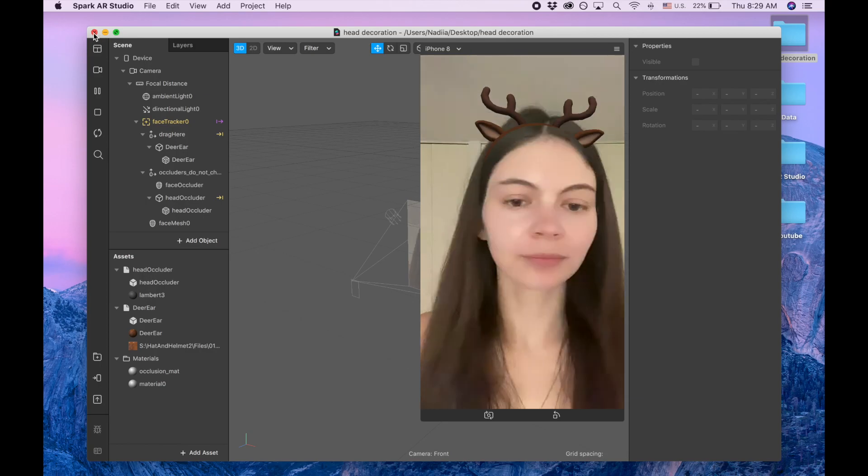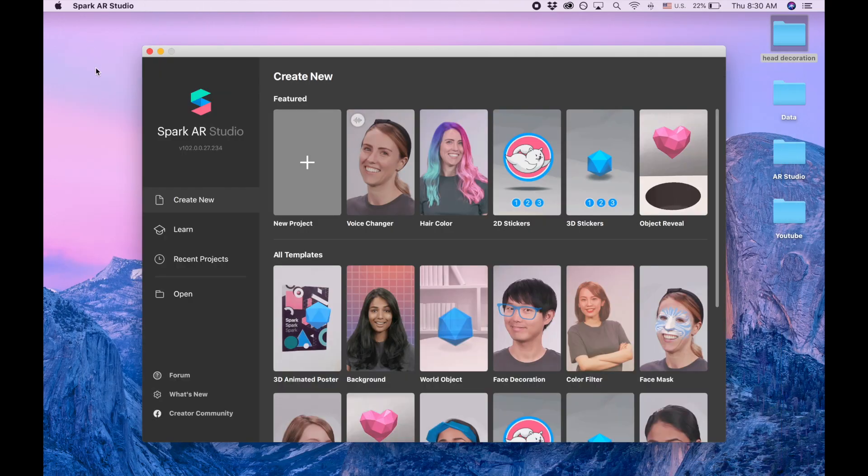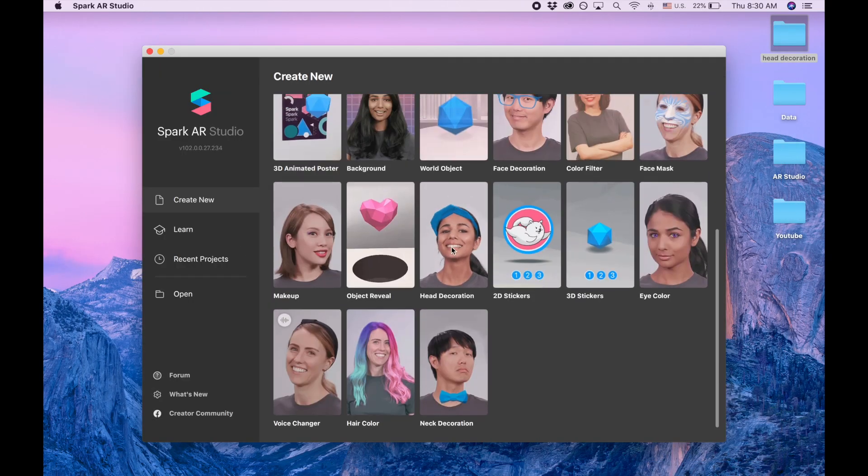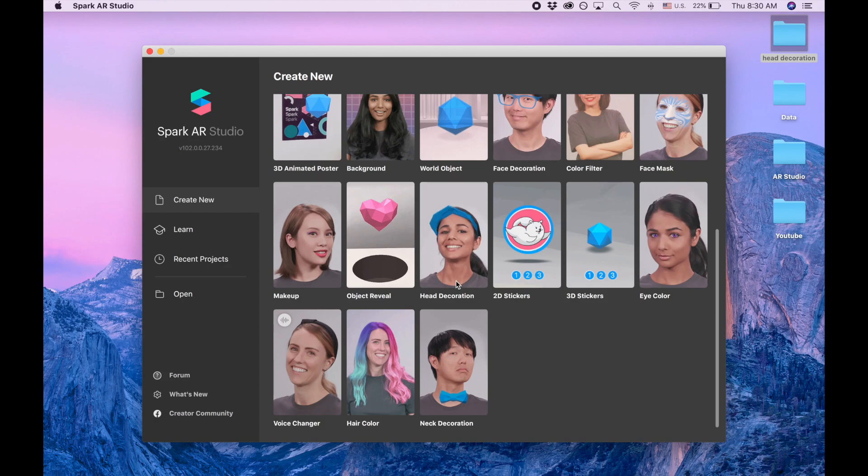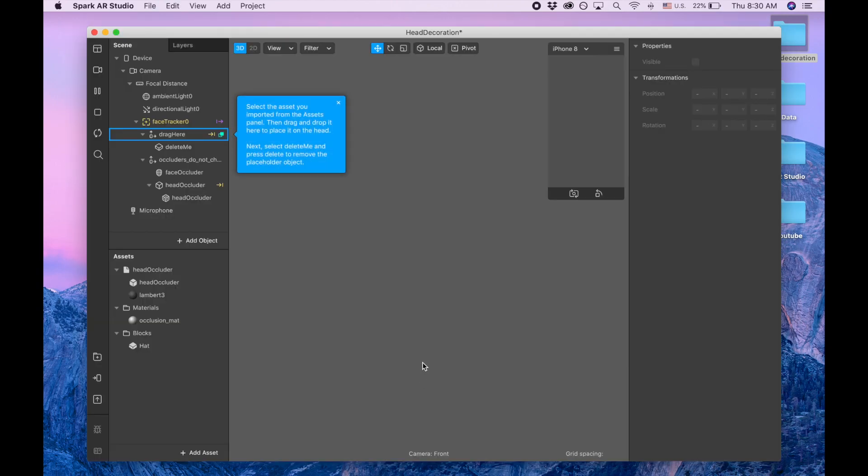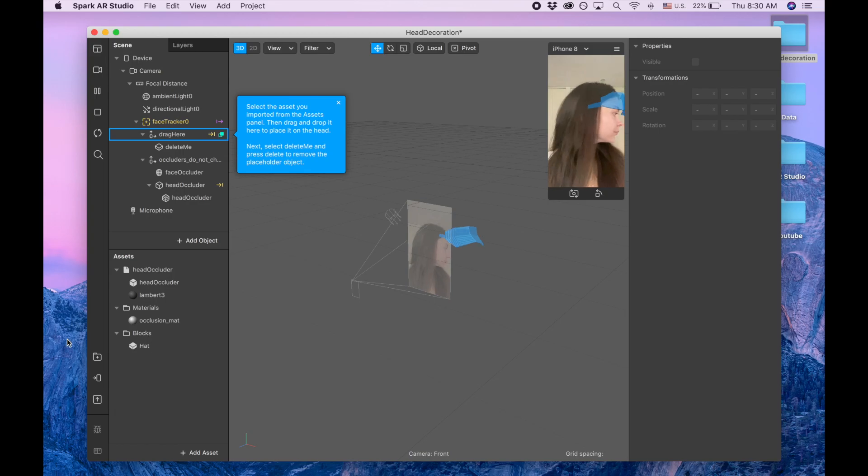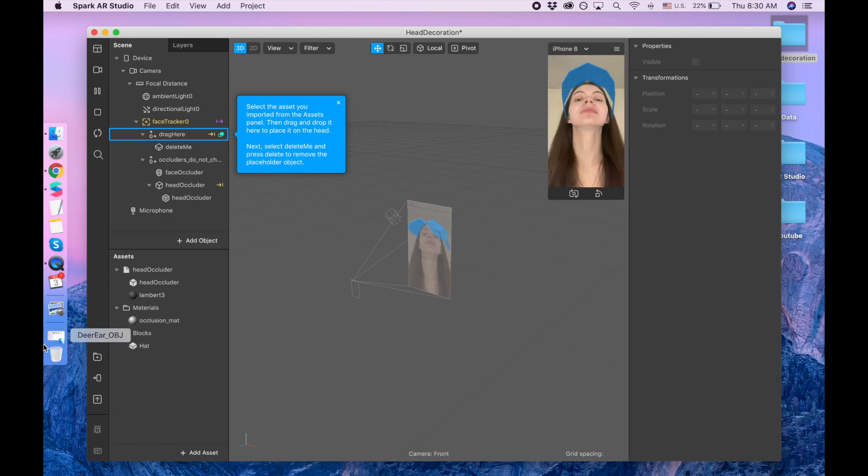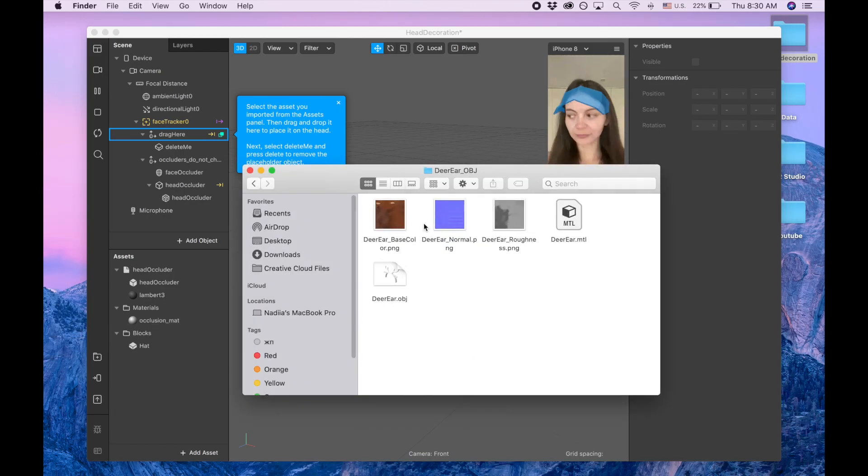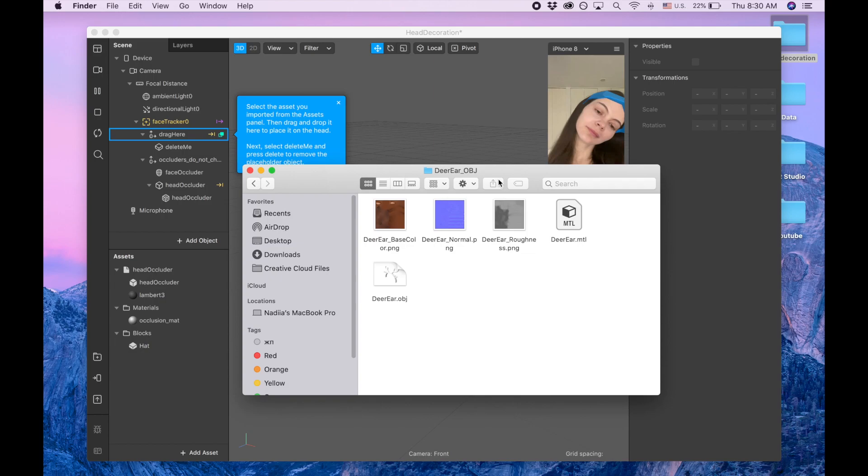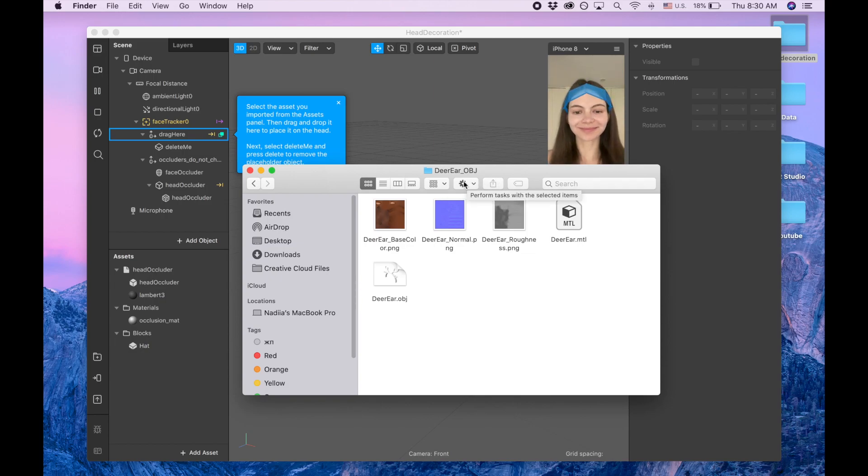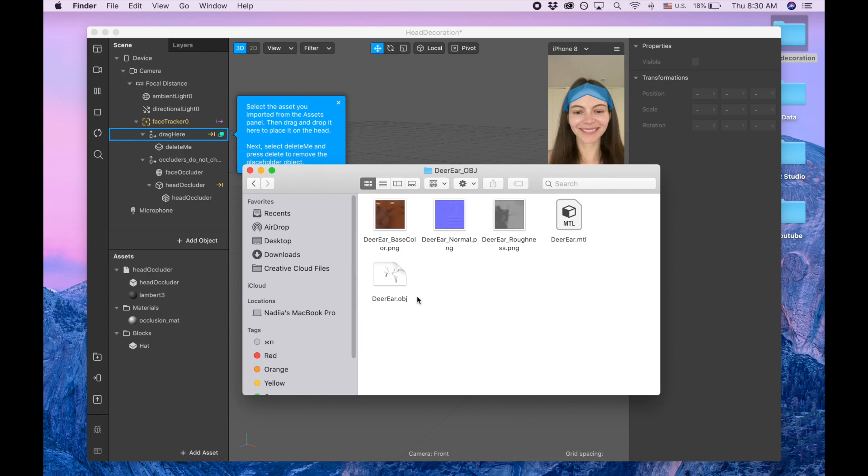So let's close this project and we're gonna start this new project by using this head decoration template. And also I got this deer ear object on some website. I got it with discount for two dollars eighty cents, so I can leave the link in description if you like this one.